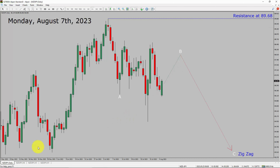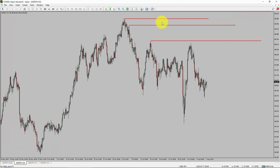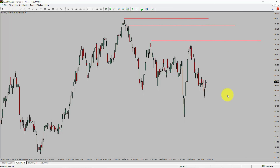Next, let us take a look at the 4-hour timeframe. Price action is printing lower swing highs and lower swing lows. The NZD/JPY pair trend looks down in the 4-hour timeframe.